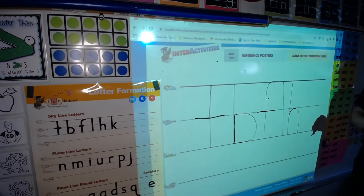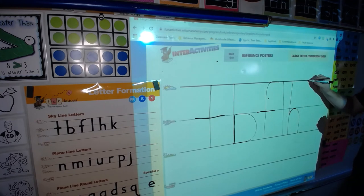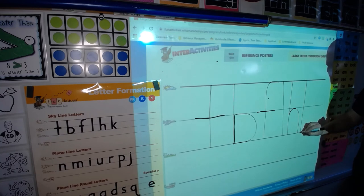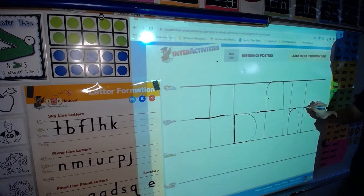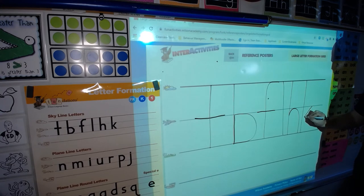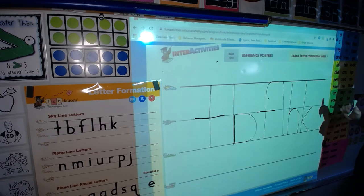But the last one is a little tricky, so please pay attention. This is the K. We're gonna start at the skyline, go down to the grass line, come up and over on the plain line, then we're gonna slide to the tall line, and slide down to the grass line. K, kite, k.